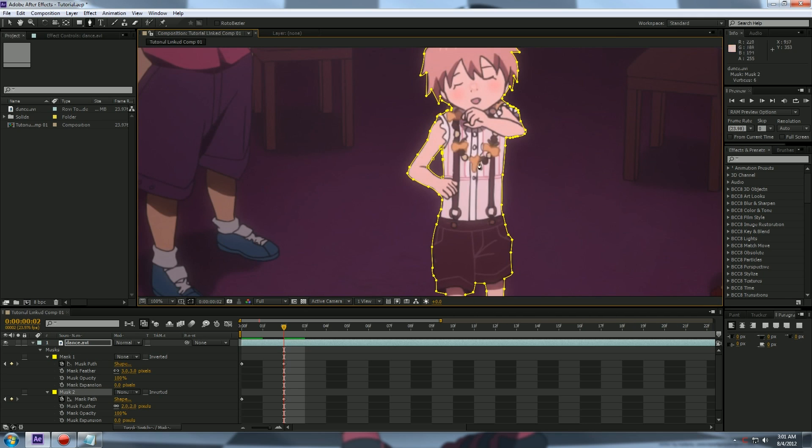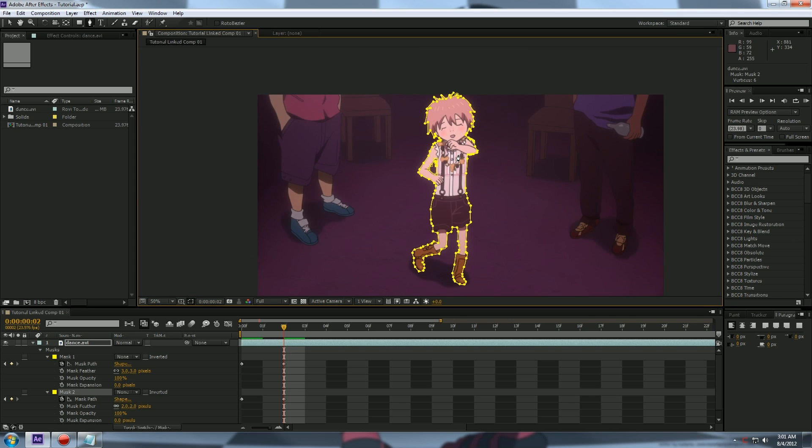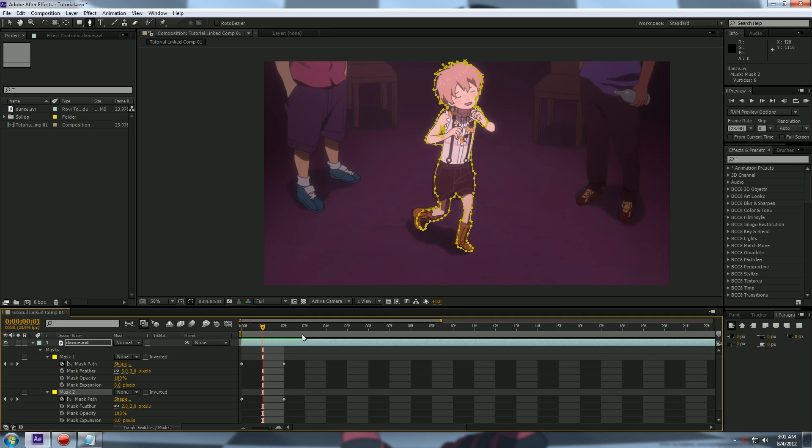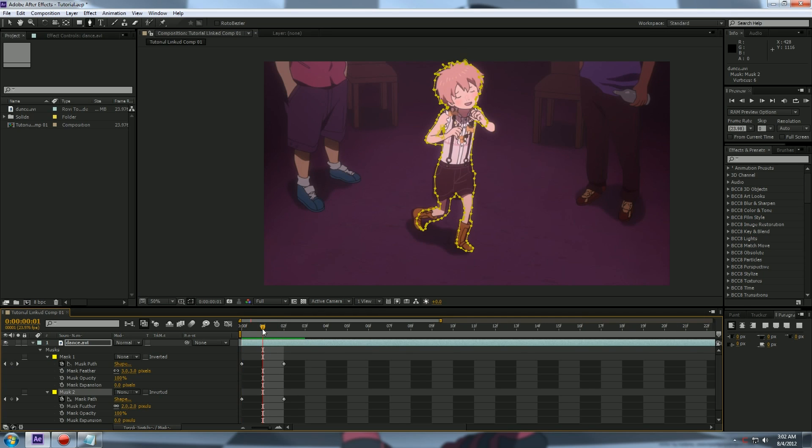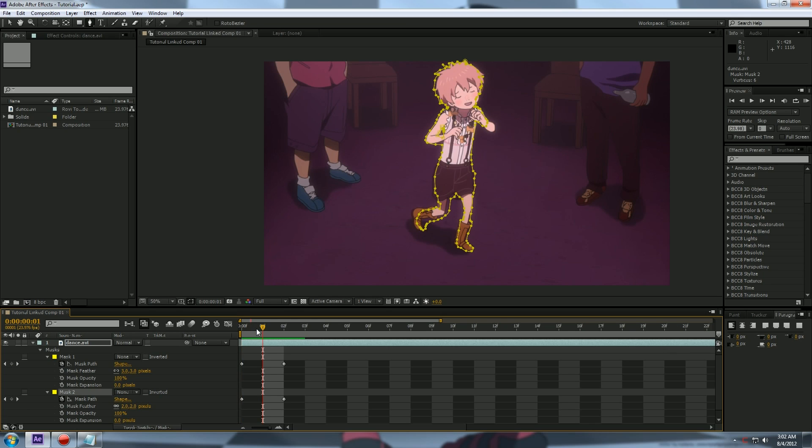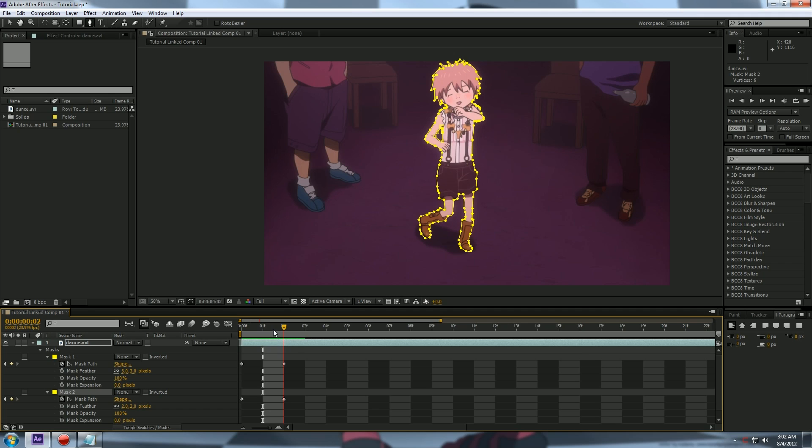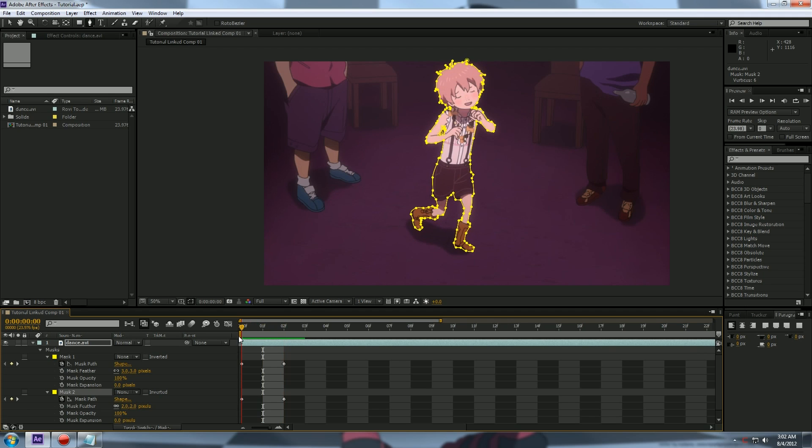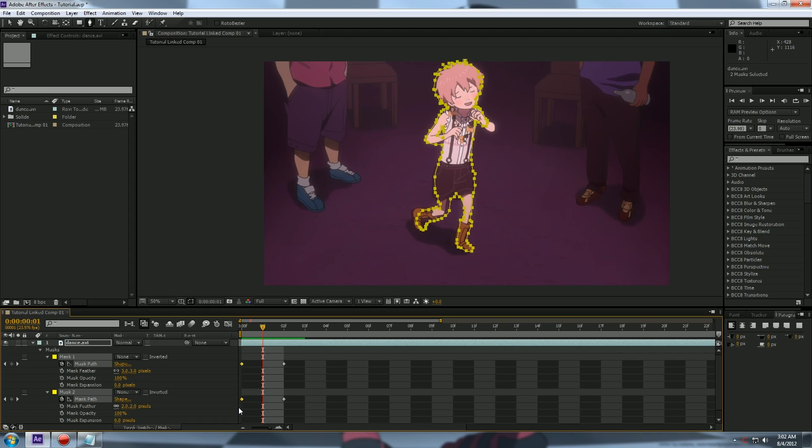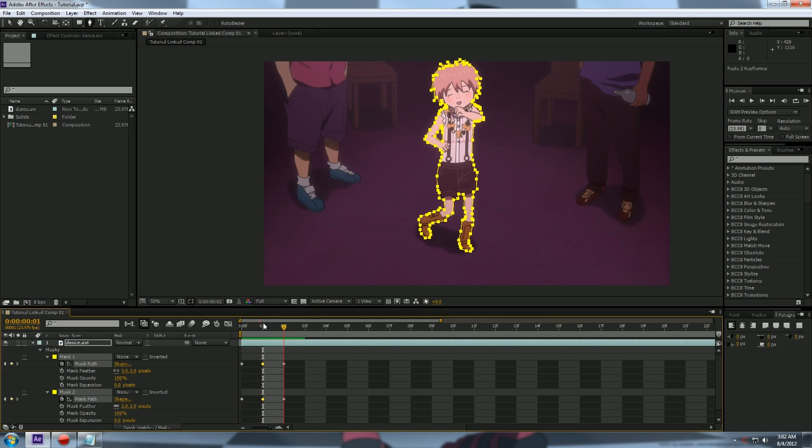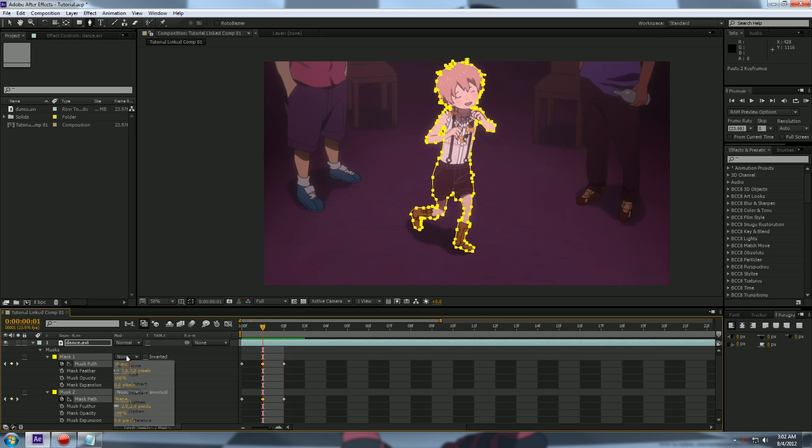Alright, I'm back. Now it already made two keyframes for us. Now you notice that the mask is animating over time to get to that position. So correct this, copy and paste the keyframes so the mask will animate until the next frame. Alright, let's turn these back on. Easy enough.